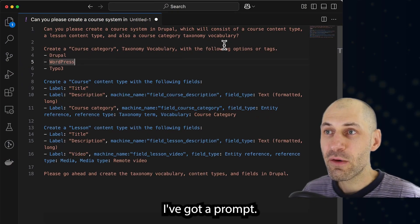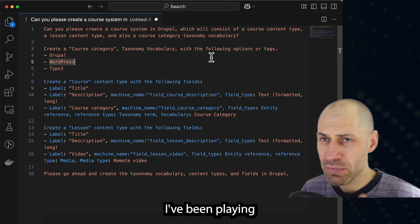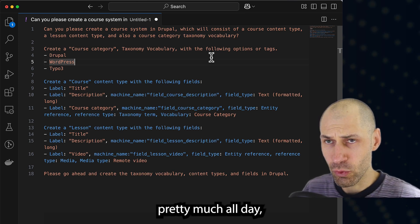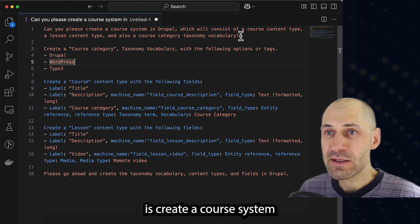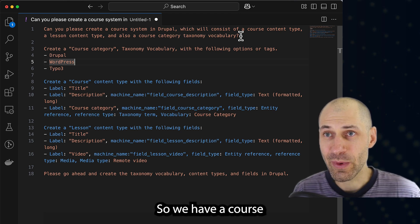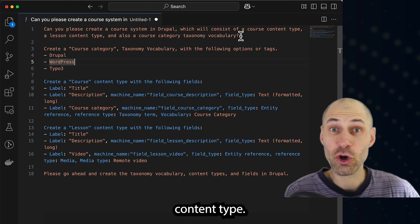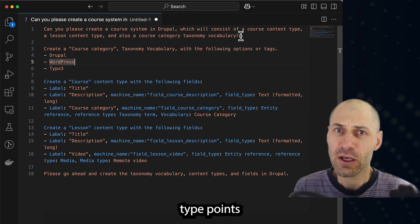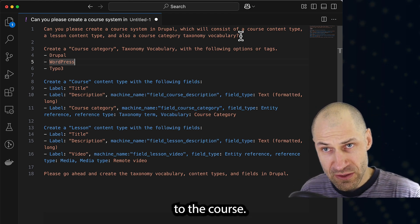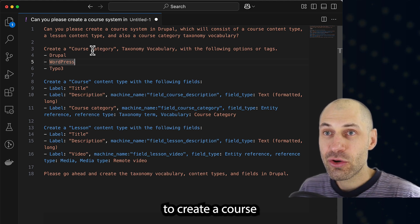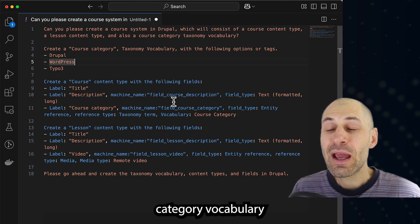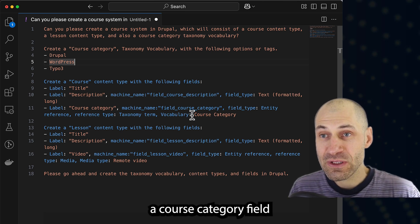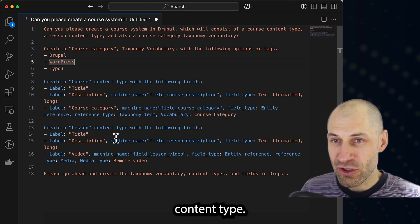So here I've got a prompt. To be fair, this prompt is pretty big. I've been playing around with it pretty much all day, but essentially what I want it to do is create a course system in Drupal. So we have a course content type and a lesson content type. Then, of course, the lesson content type points via an entity reference field to the course. On top of that, I'm asking it to create a course category vocabulary and then also put in a course category field on the course content type.